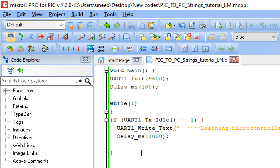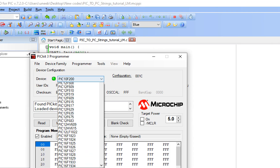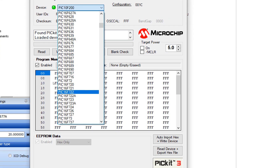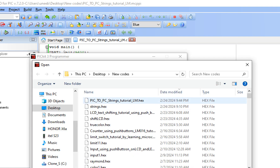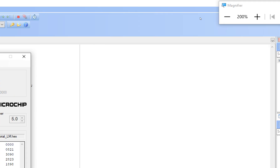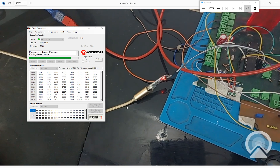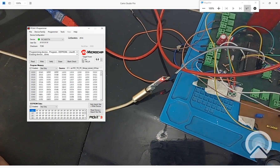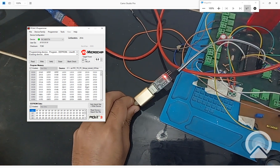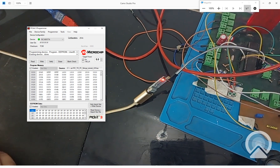The code is built successfully with no errors. Open the PICkit3 programmer tool, select the PIC16F877A, import the hex file for the PIC-to-PC strings tutorial, and click Write. The new file is being written. Once powered up, you can see the blue LED has started blinking, indicating data is being sent every one second.